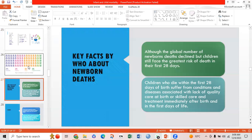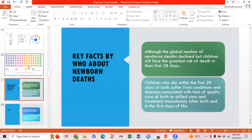Key facts by WHO about newborn deaths: although the global number of newborn deaths has declined, children still face the greatest risk of death in the first 28 days. Children who die within the first 28 days of birth suffer from conditions associated with lack of quality care at birth, or lack of skilled care and treatment immediately after birth and in the first days of life.